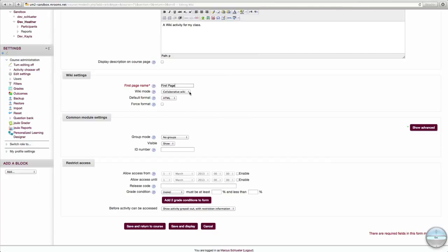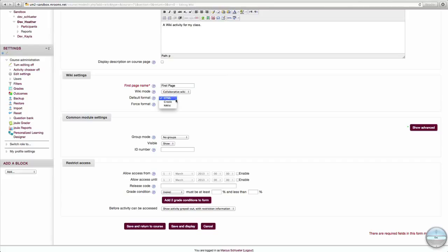Additionally, you can select if the wiki is a collaborative wiki — which can be seen and edited by everyone — or if each student has their own individual wiki. You can also choose whether your editing is done with the HTML, Creole, or nWiki formats. For now, we'll choose HTML.